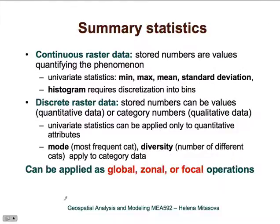For discrete raster data, we need to distinguish two different representations. The stored numbers can be quantitative values, such as erodibility or speed limit, or they can be category numbers — qualitative data — for example, an identification code for a certain land use. Univariate statistics can be applied only to quantitative attributes, such as mean erodibility or precipitation in a certain area. For qualitative data, we can compute mode — the most frequent category — or diversity, the number of different categories in certain locations.